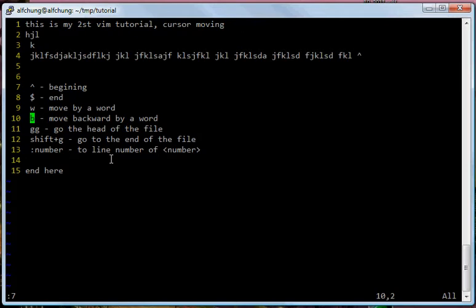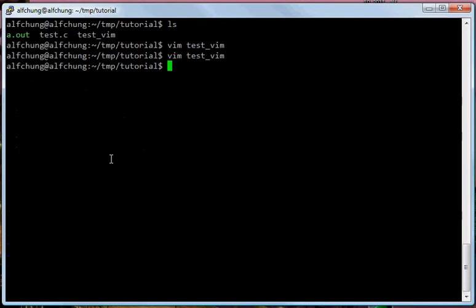Now let me just quit the program with :wq and go back to the command line. Alright, so that's my second tutorial. Thank you for watching. In the third tutorial, I'll talk more about something like copy and paste stuff, which is also useful for a text editor. Alright.